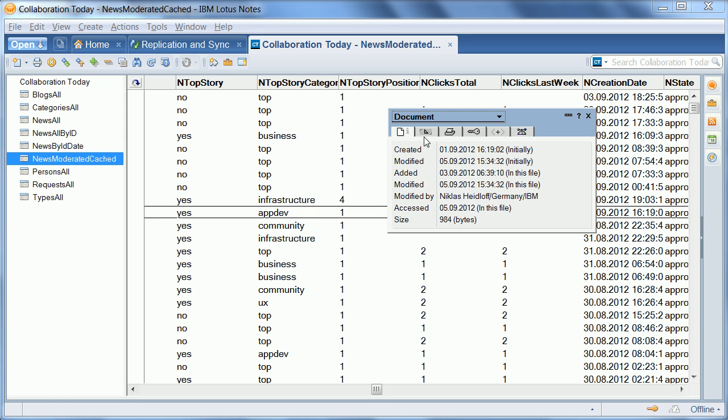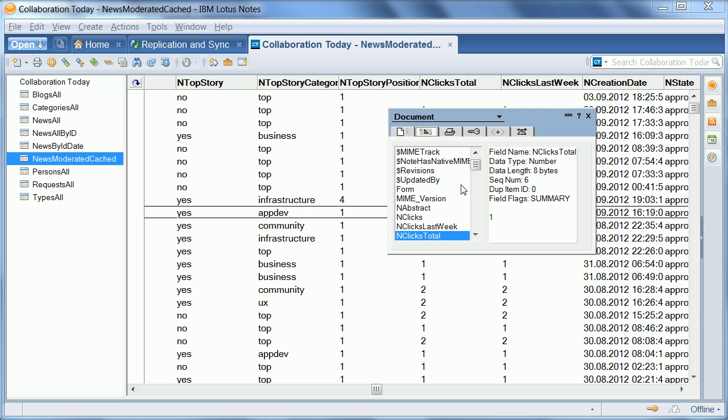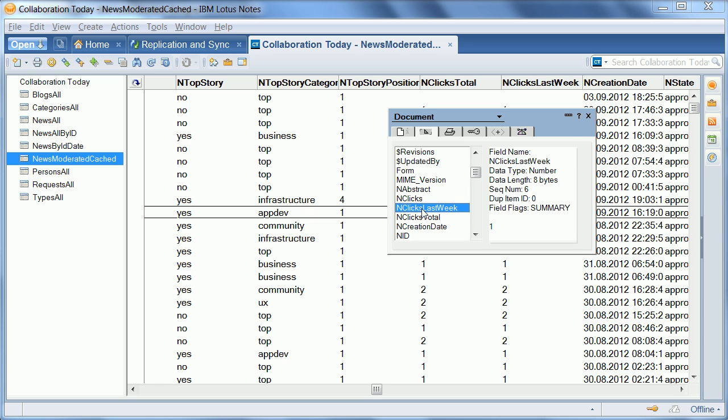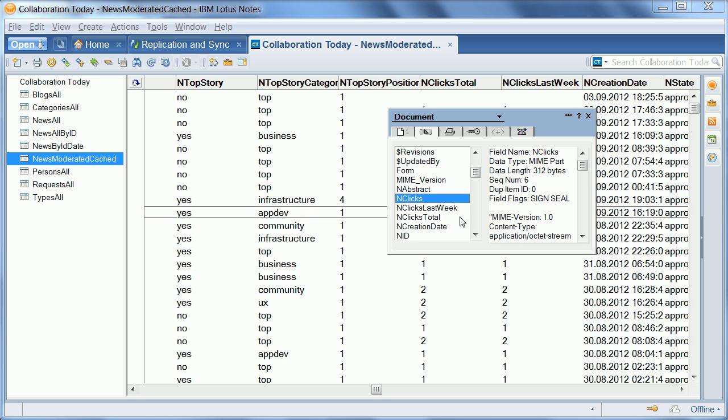I can also show this here in the document properties. This is the clicks count all time, and this is the amount of clicks last week. And this is this one field or item where we store all clicks, all Java clicks objects here as a serializable in a MIME field.